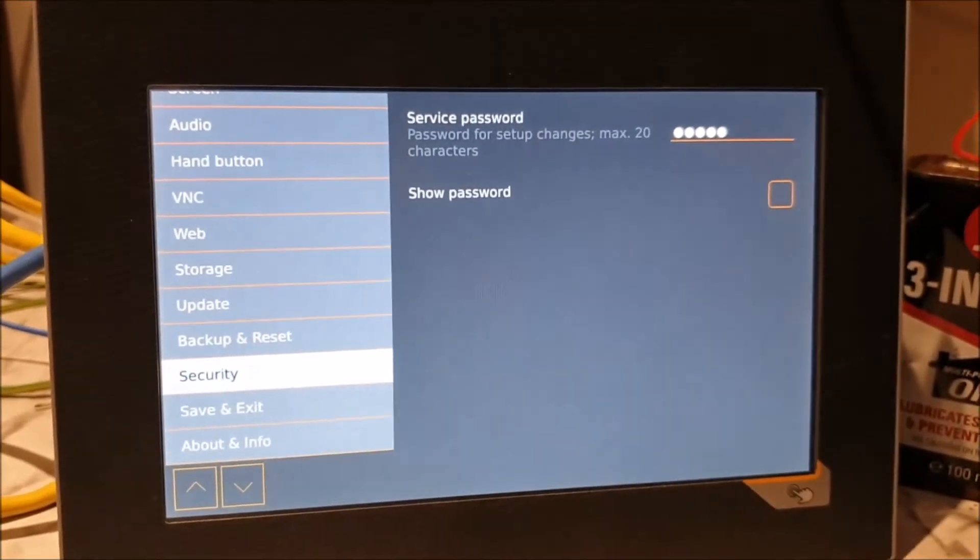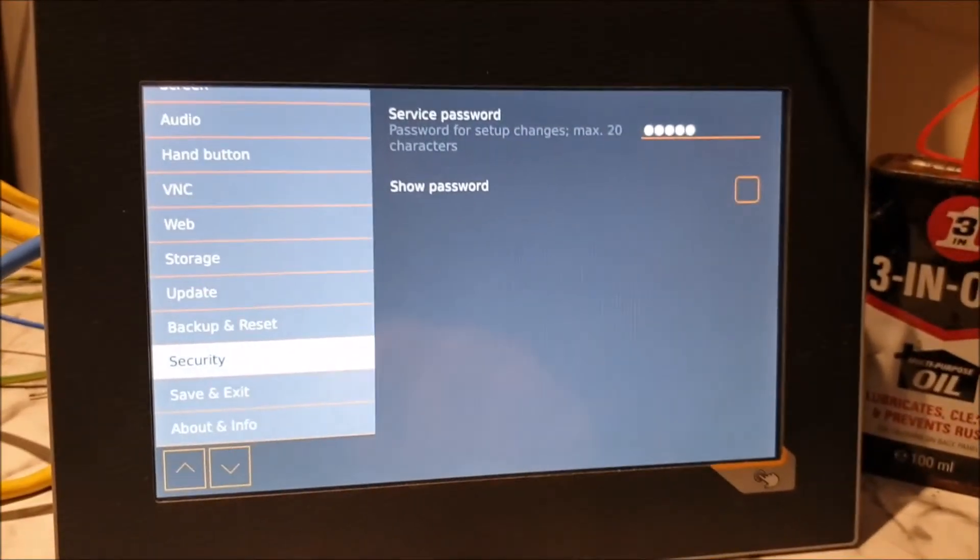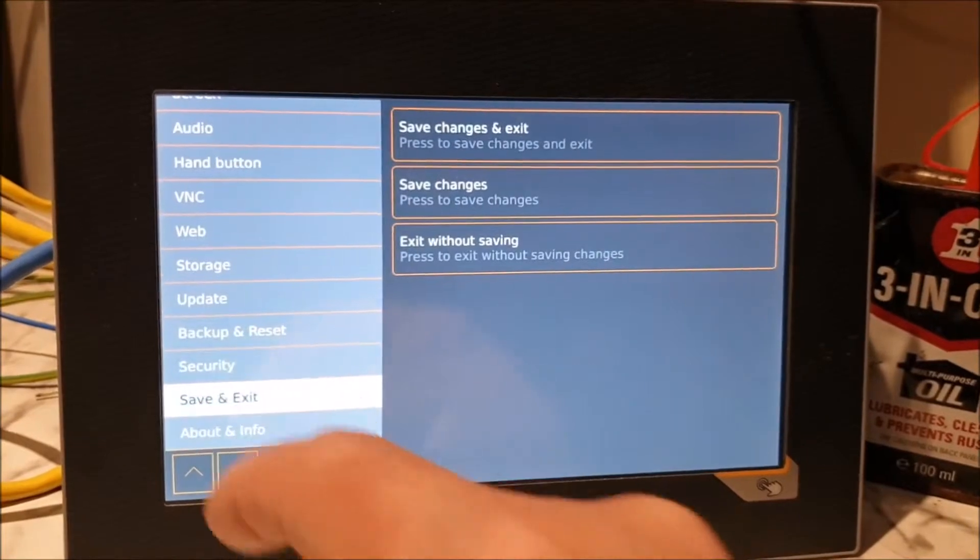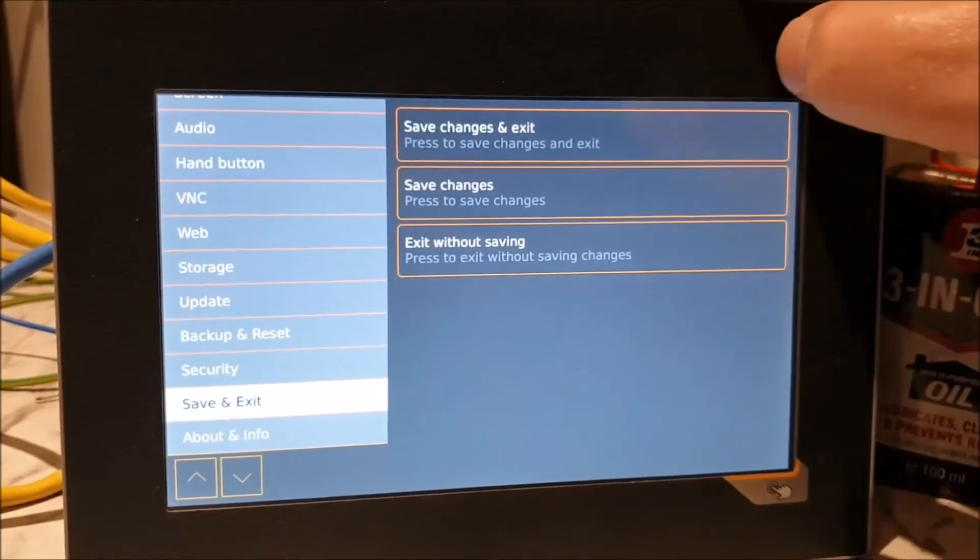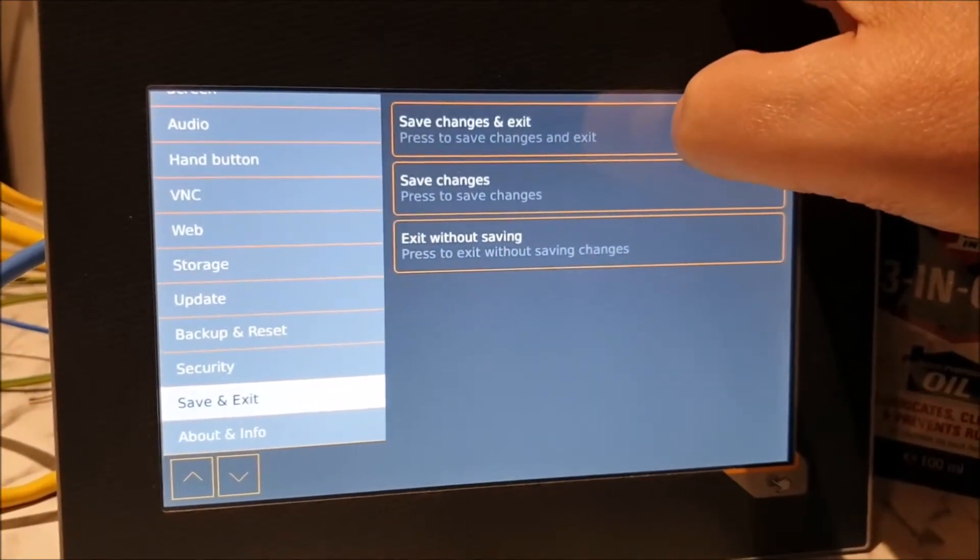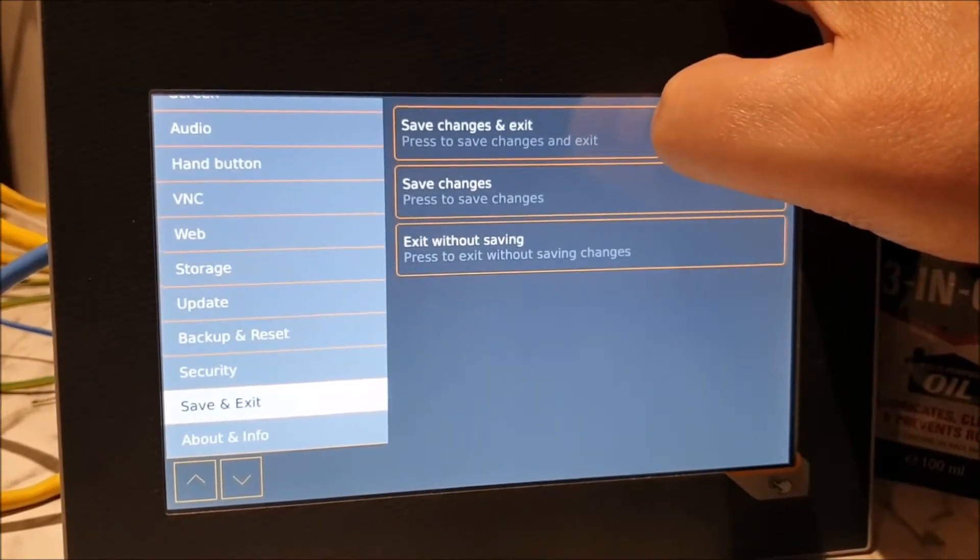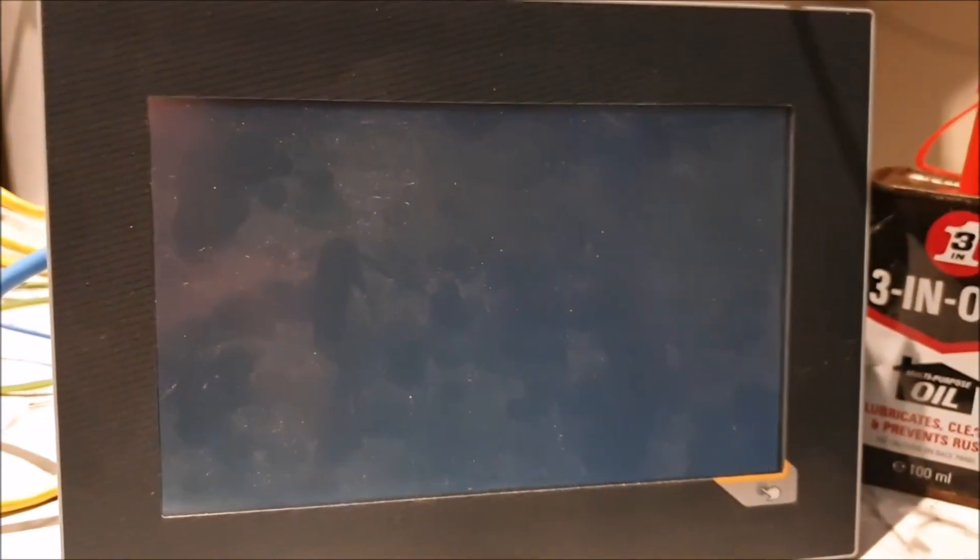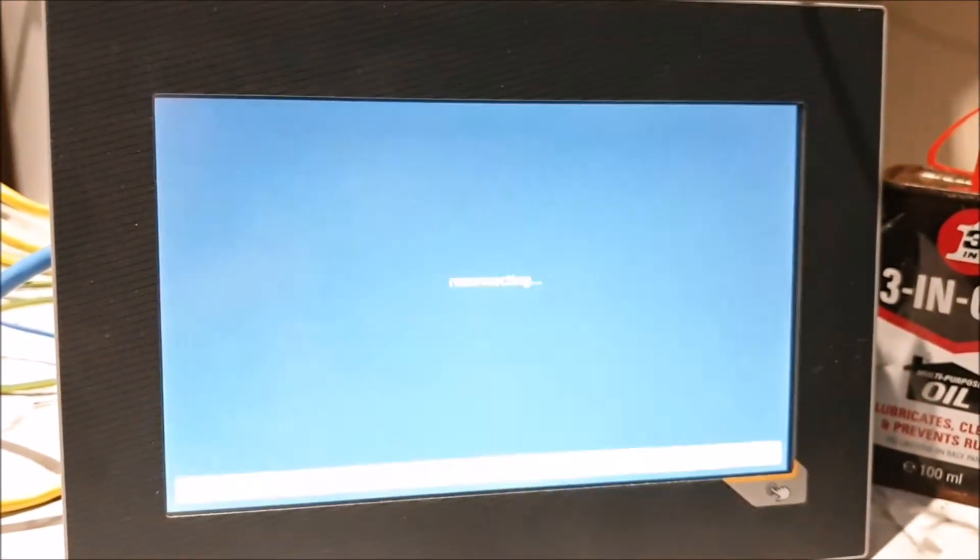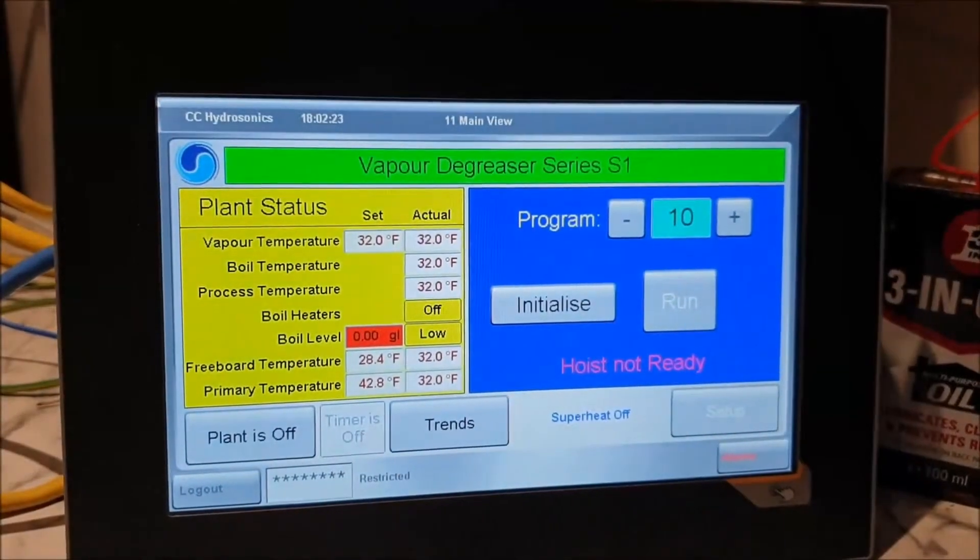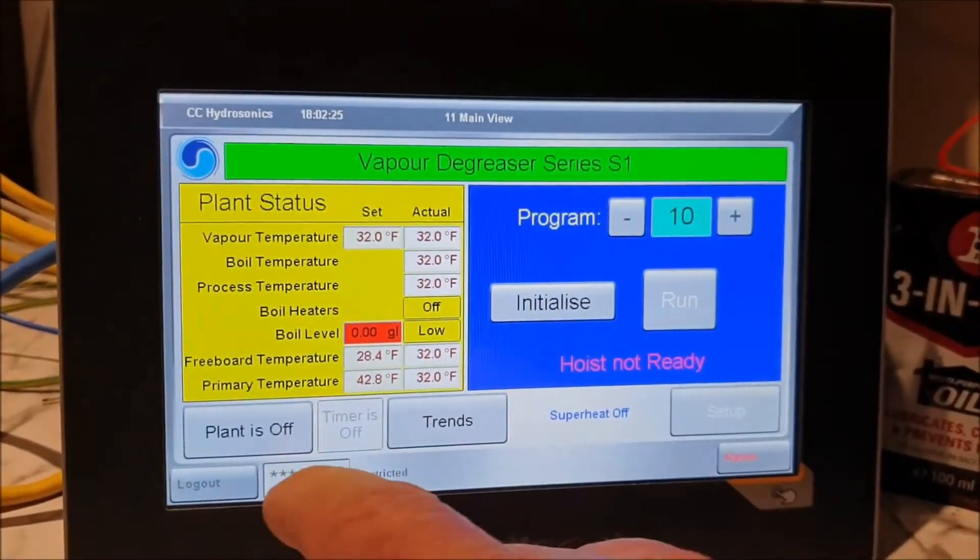Right, so when you've got your security password in, you go down to Save and Exit, and then press Save Changes and Exit. With any luck, it will come up and connect to the PLC. And there we go, connected to the PLC.